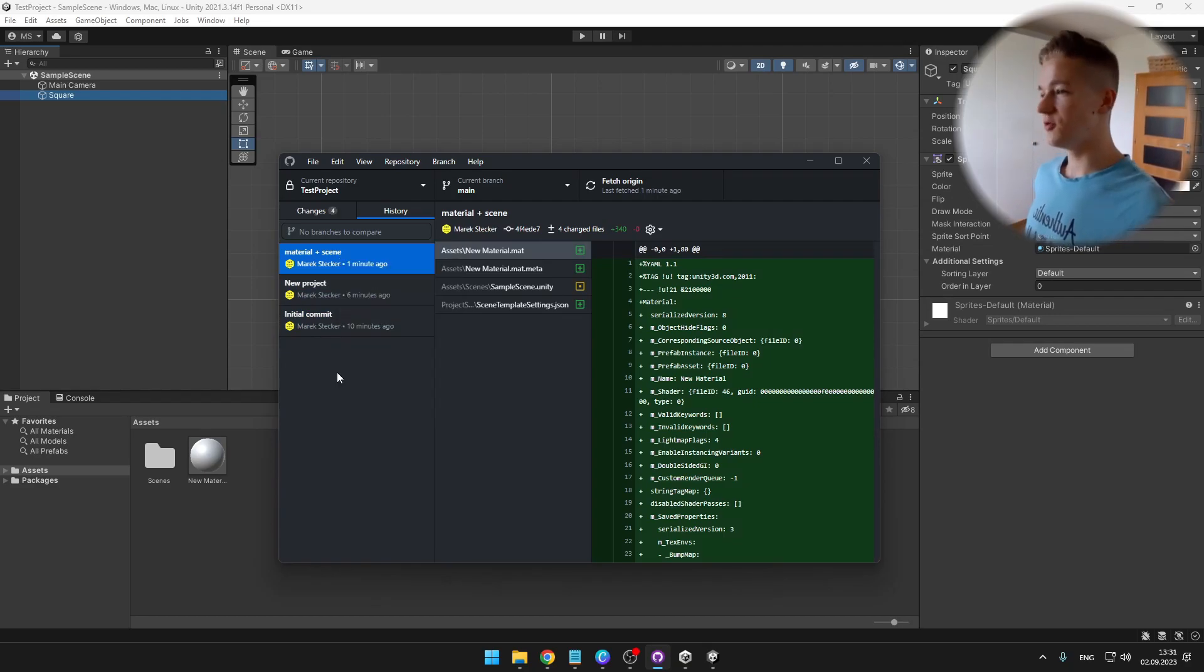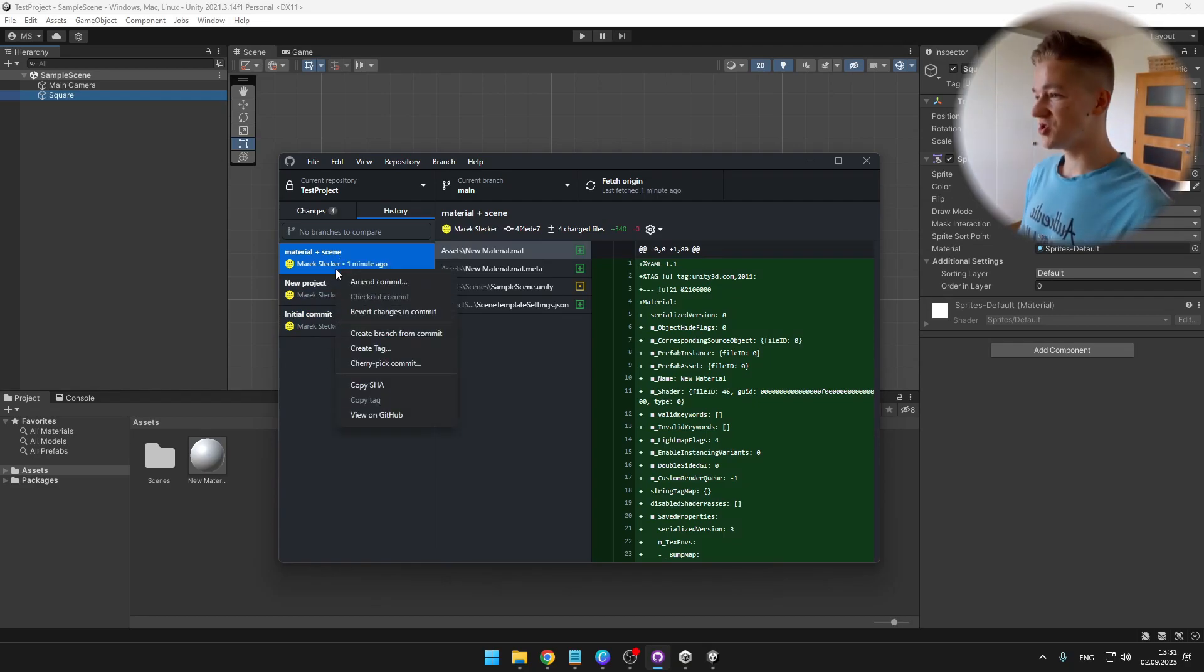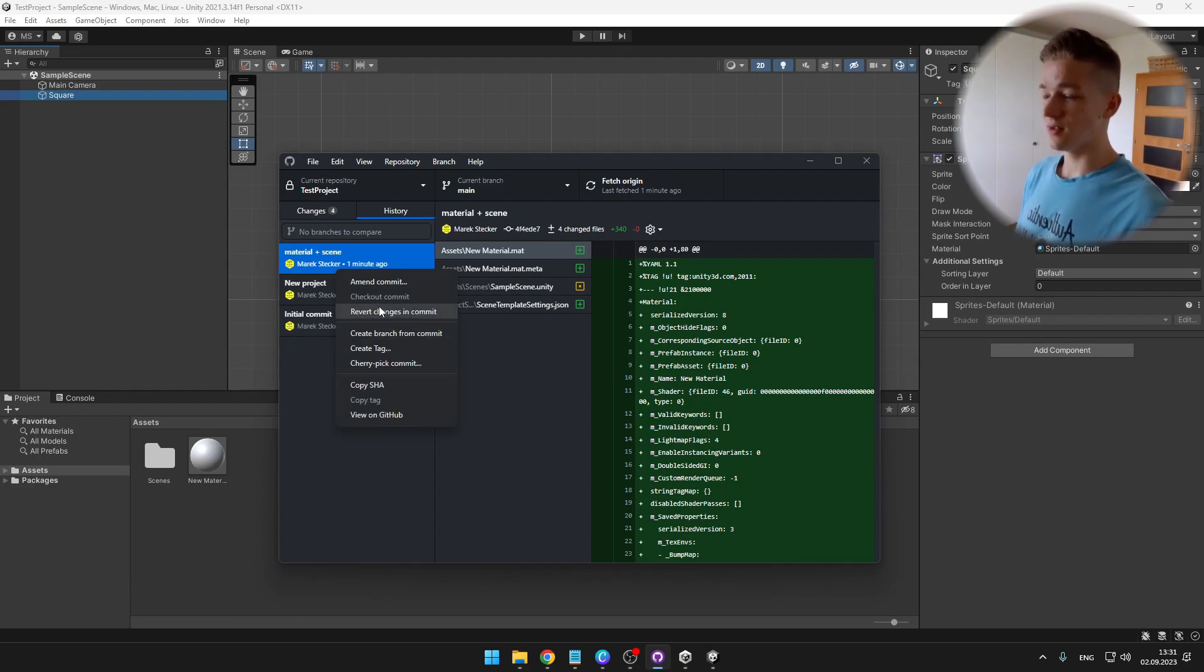So now in the history, if you would want, you can revert some changes. So right click and revert changes and so on.